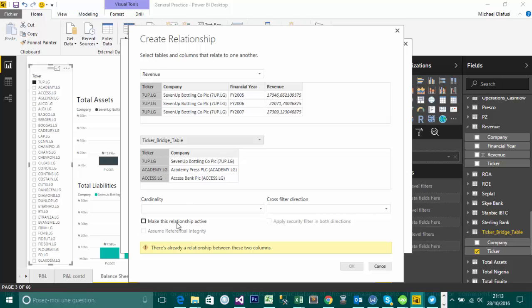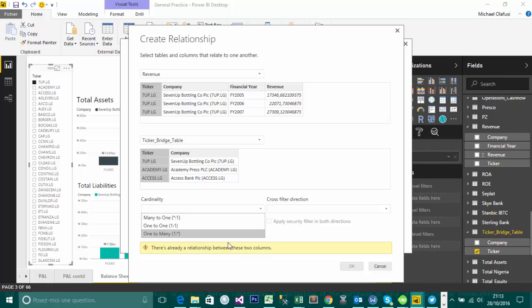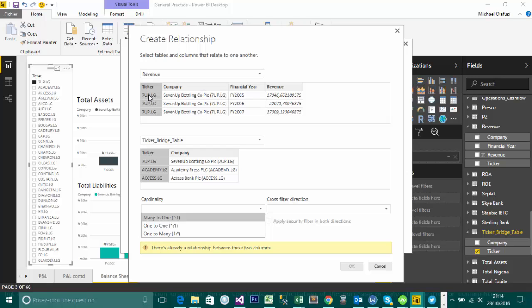And then you can choose what kind of relationship exists. Normally Power BI will figure that out for you. As you can see, it's saying I already have a relationship created between these two columns, but don't worry, I'm going to use this to still explain. So you could choose a many to one. So for this table, actually, I have a many to one relationship, meaning in the revenue table, as you can see, the seven up ticker is showing up multiple times. So I have tickers showing up multiple times. But in this ticker bridge table, I have every value showing up just exactly once. So they're all unique across all the different records.